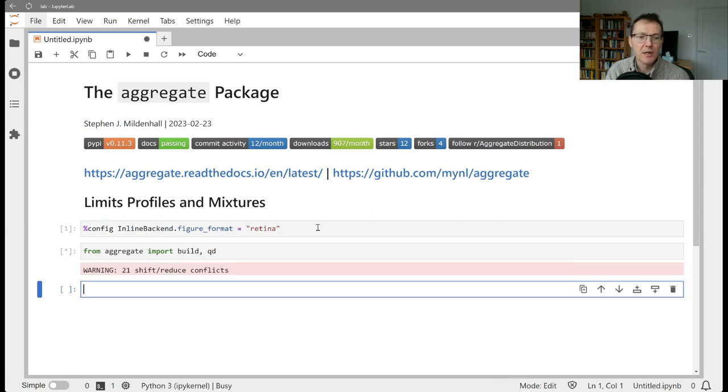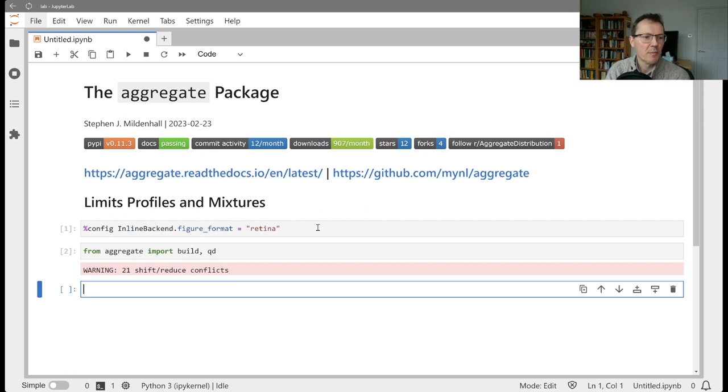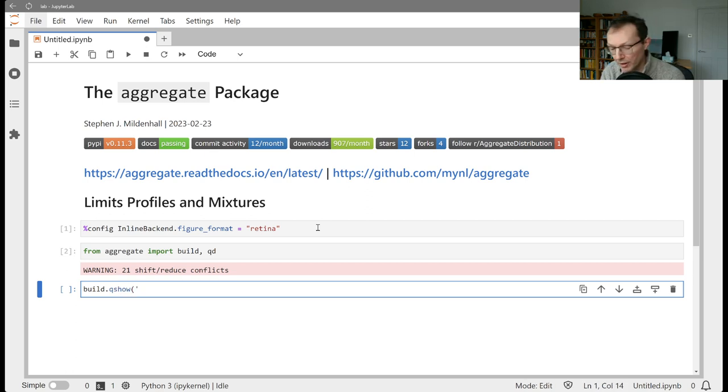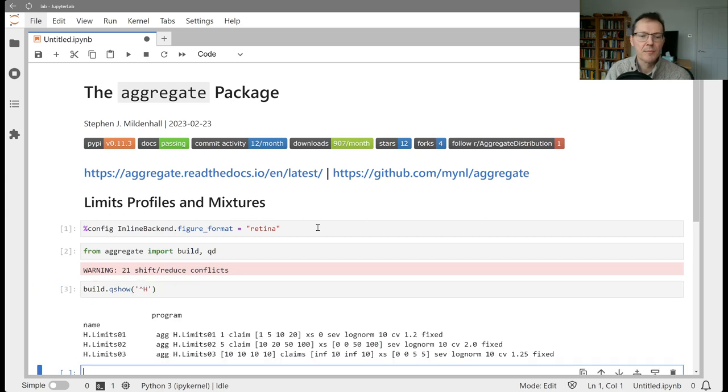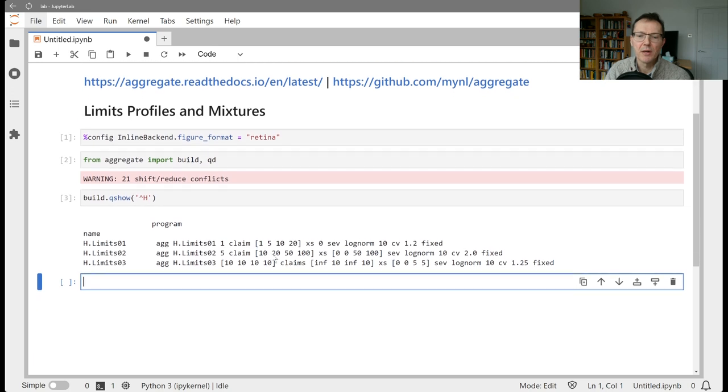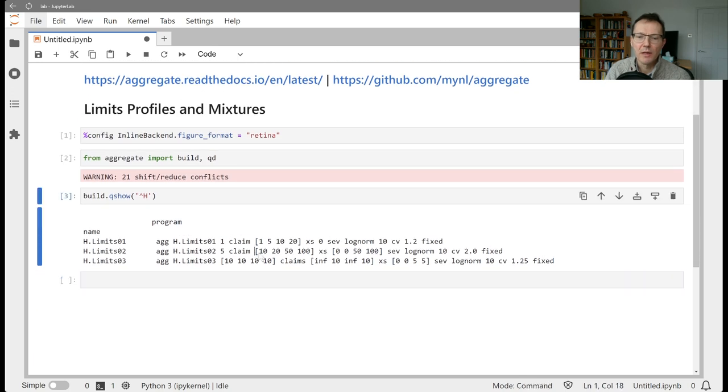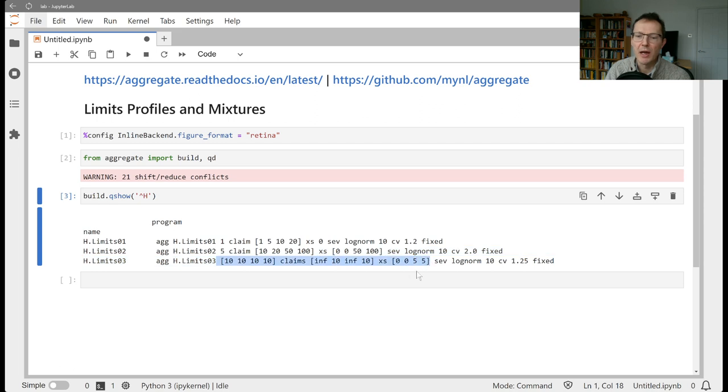So as always, import build and QD from aggregate. And let's just go back and review with the Q show from the knowledge. Last time, we looked at the limits. So here, we can vary limits and attachments. And we can vary the exposure by limit and attachment point using this sort of vector notation here.